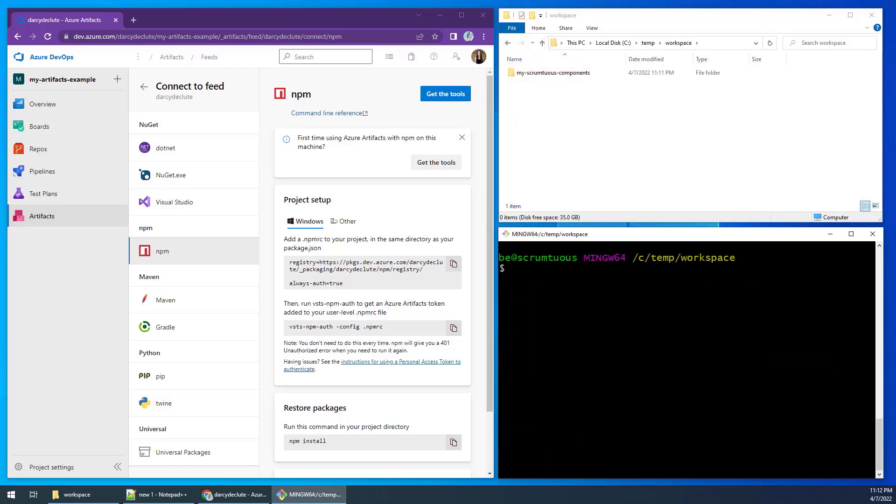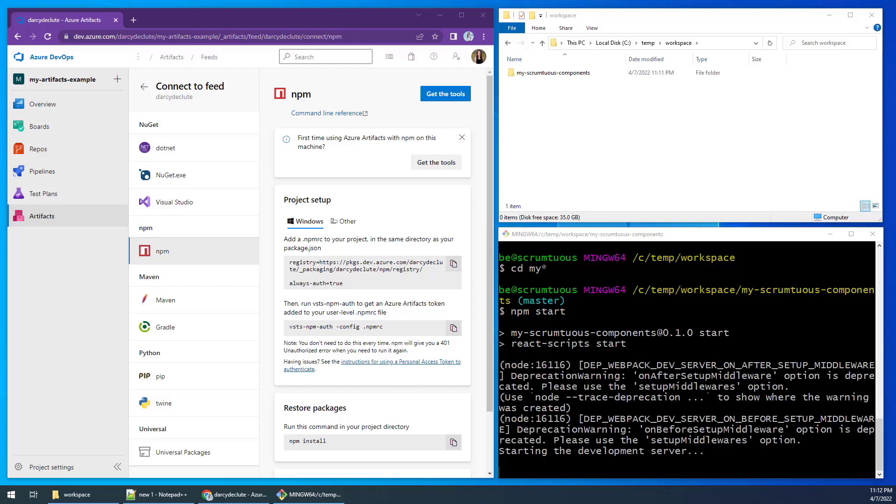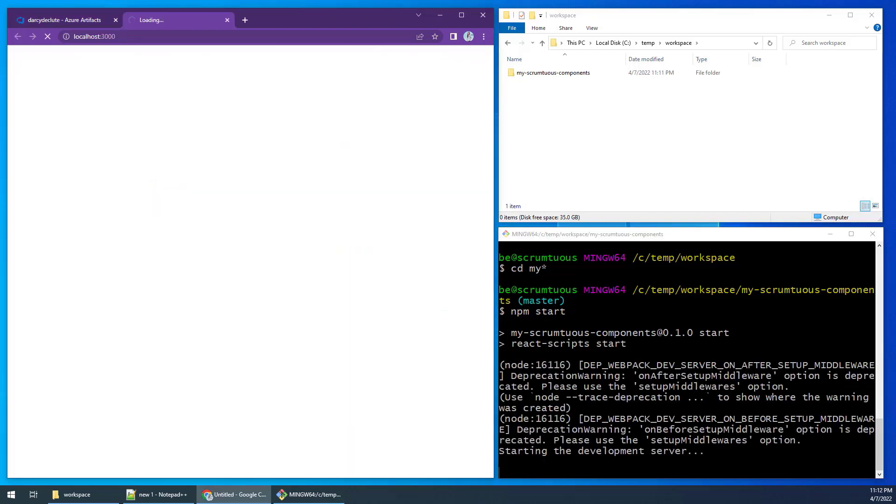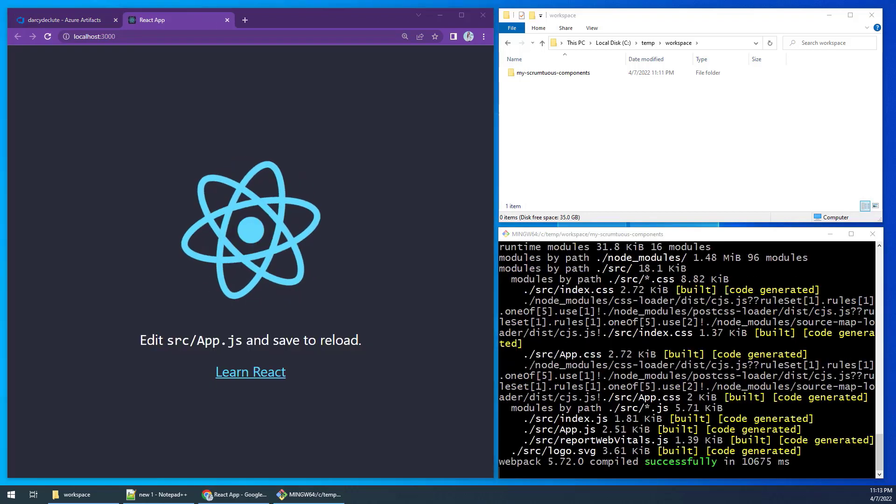With the project created, you can test the react app by issuing the npm start command. Here you can see it running.